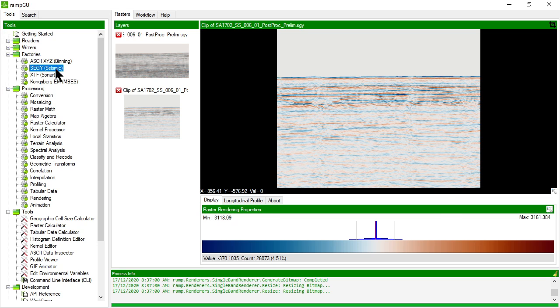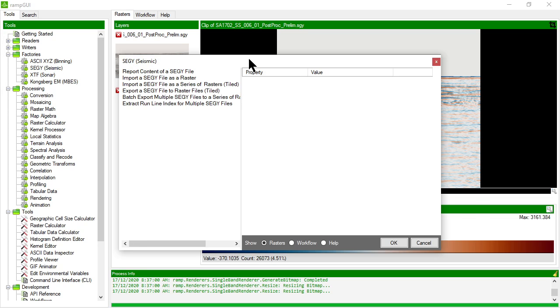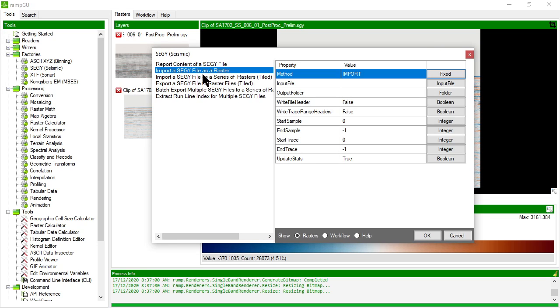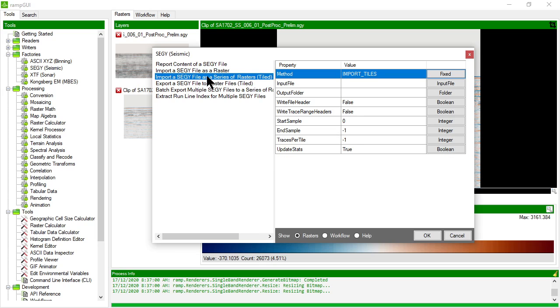Let's go back and have a look at some of the other methods in here. So we imported a SegWi file as a raster. But I can also import a SegWi file as a series of rasters that are tiled.